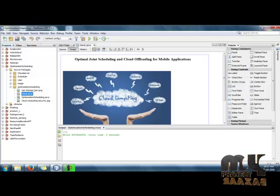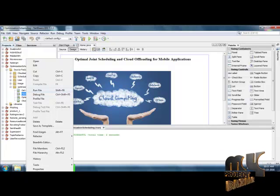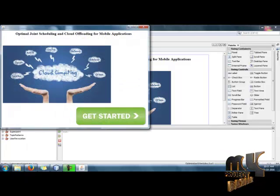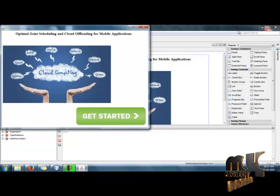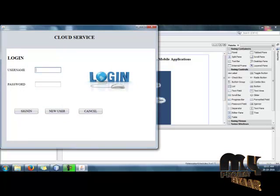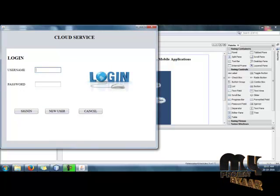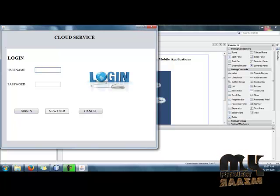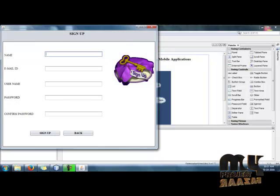Let's see the demo of our project. First, click on home.java, right-click on it, and select the run file option. Our home page will be displayed. Click Get Started to enter the system. We need to login to the cloud services. To register a profile into the cloud service, click Sign Up.